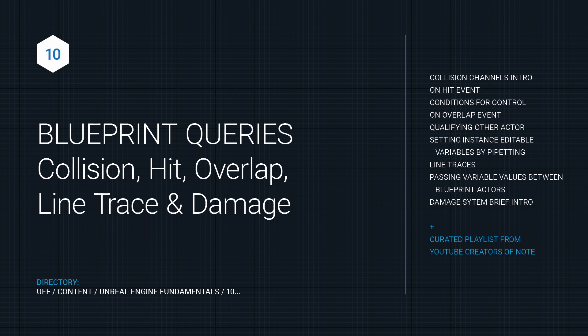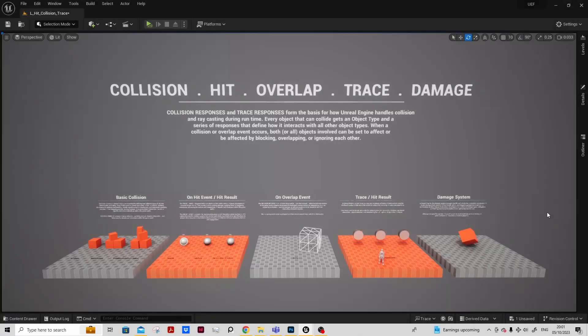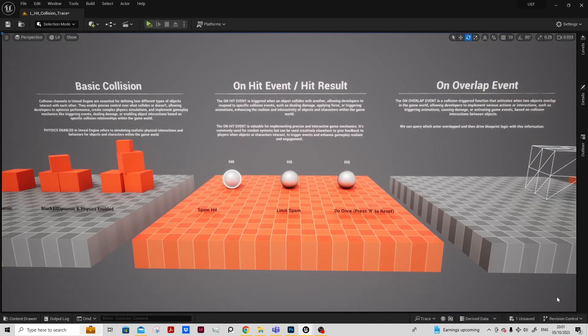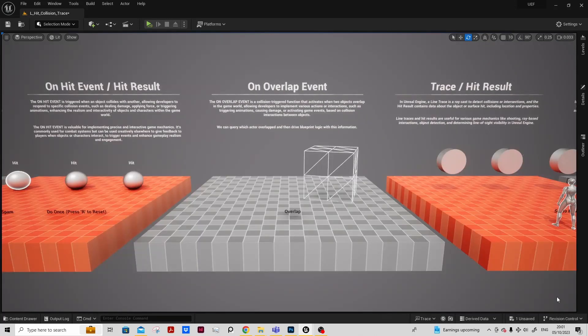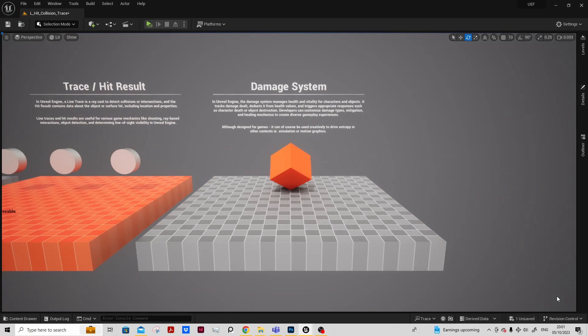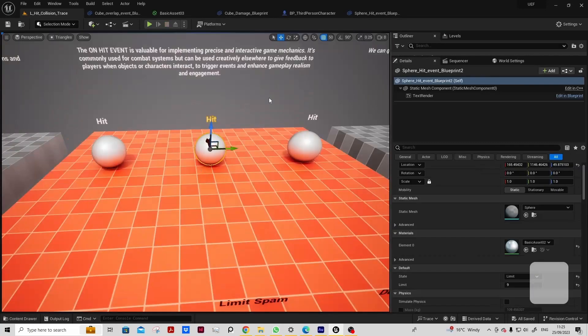With blueprint queries, we will look at collision hit, overlap event, line traces, and how we can qualify other actors using these querying techniques.